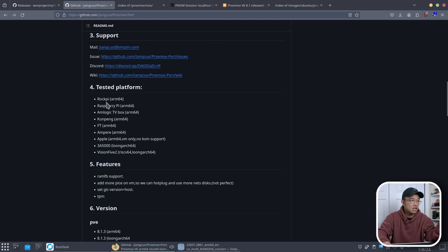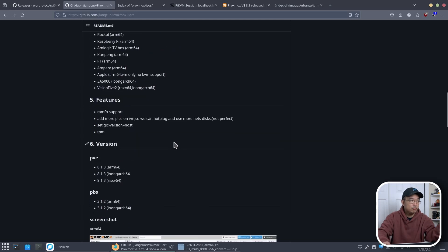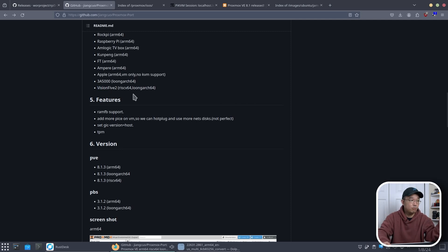Now they did test this on RockPi, Raspberry Pi, a few others which is really cool. So even on the VisionFive I could actually put this on my RISC-V 64 board.